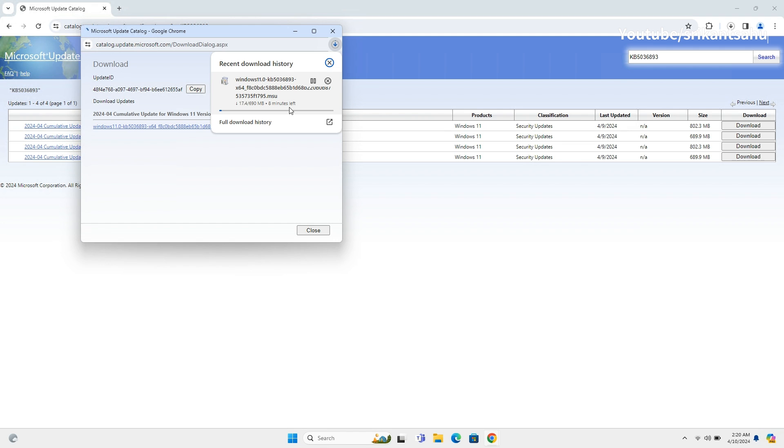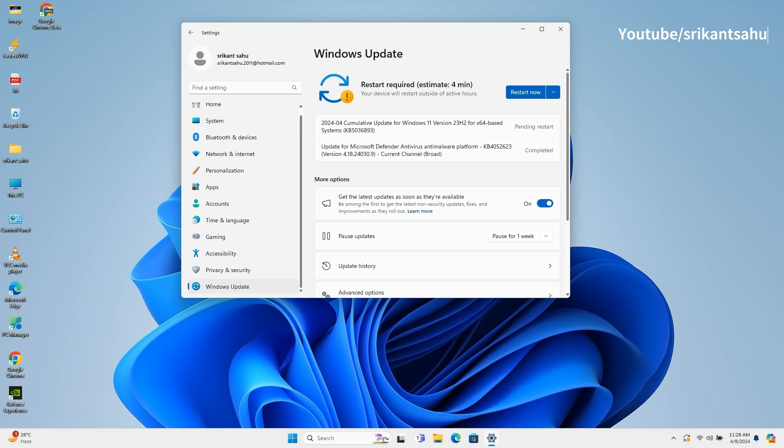Download and run the package, let the installer do its work. Again, you need to restart your device to apply changes.